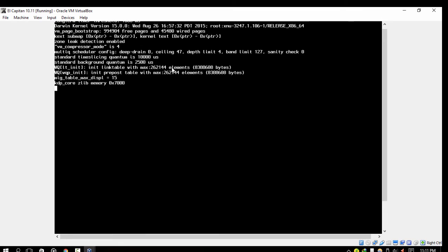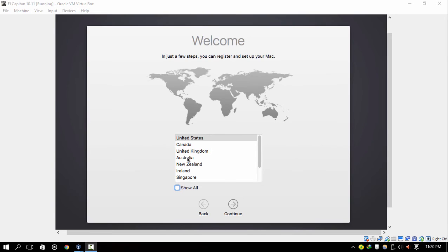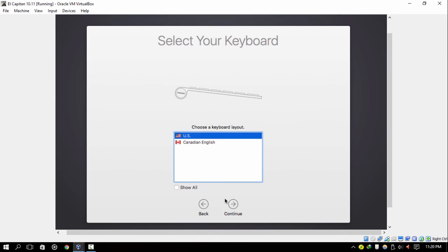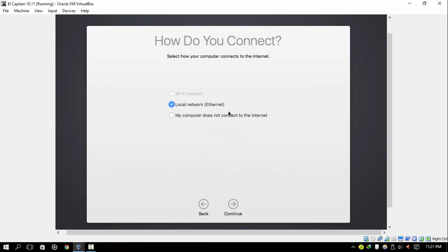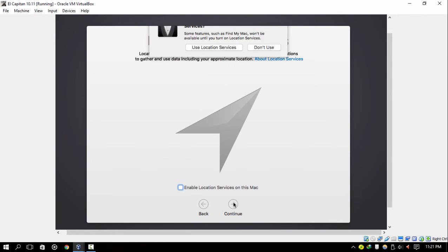The VM is now doing a lot of processing as you can see. It may take some time, so be patient. El Capitan has finally booted up. I'm going to set it up now so you can see the procedure — I'll fast forward this part of the video.